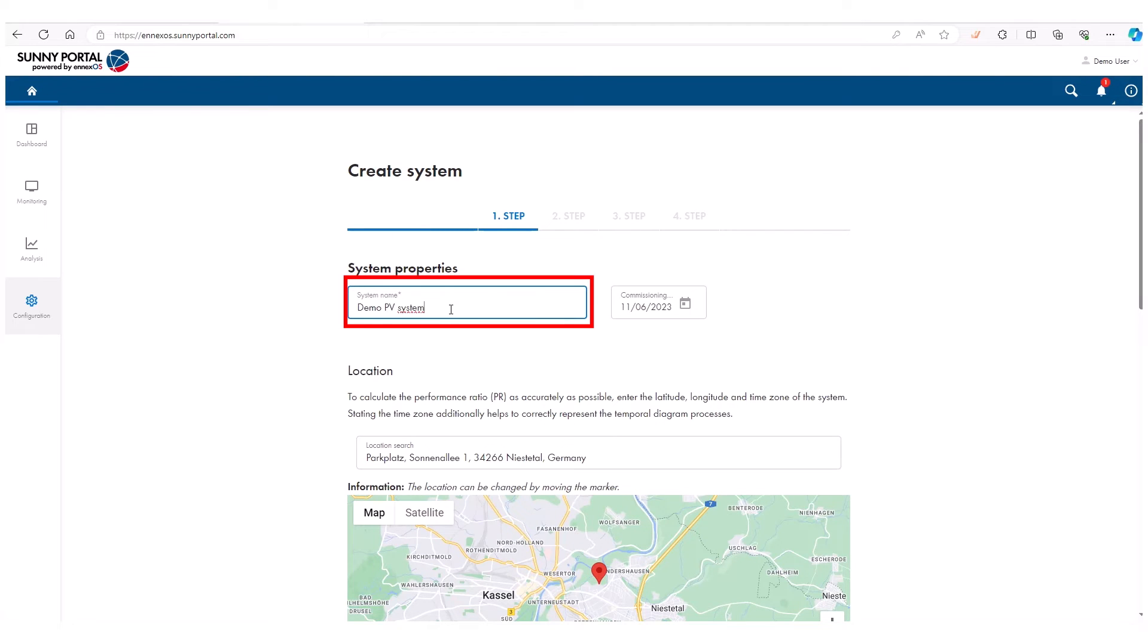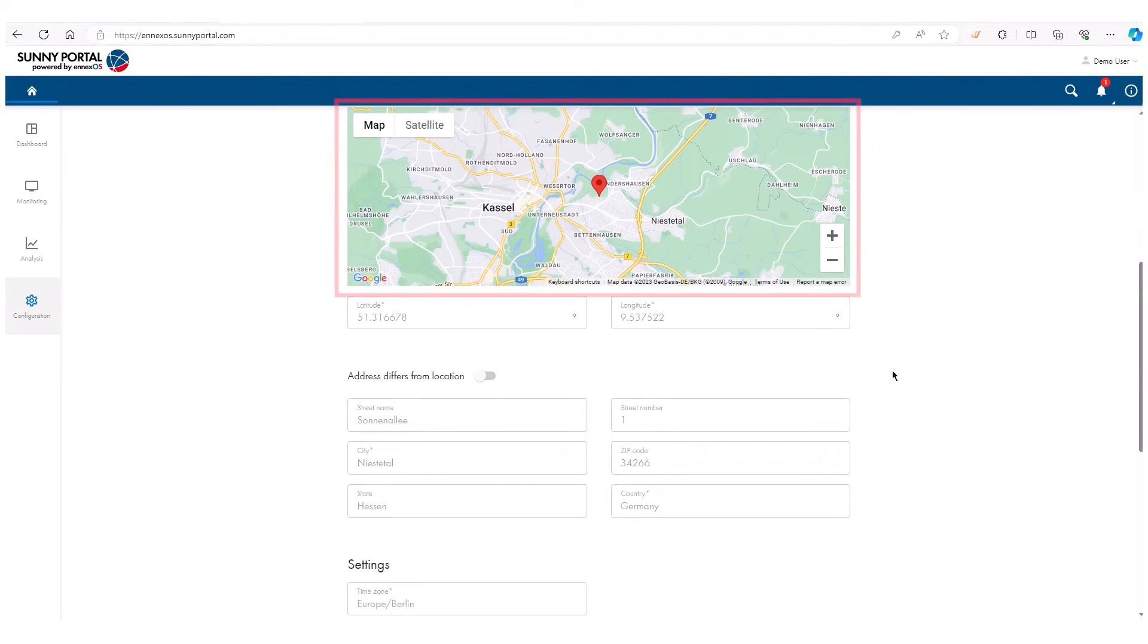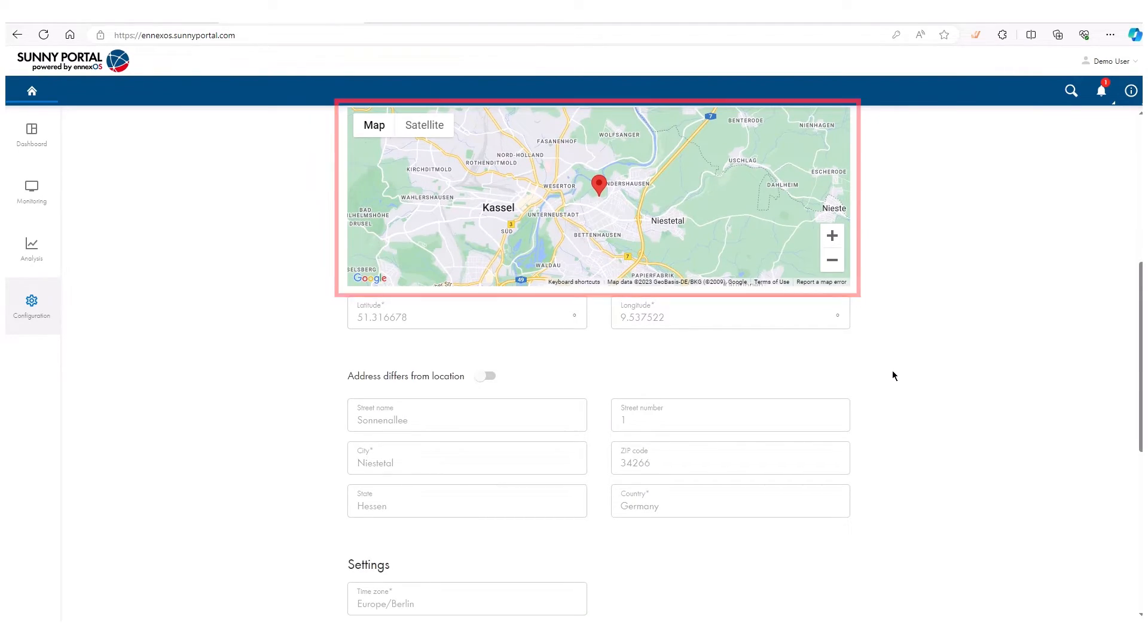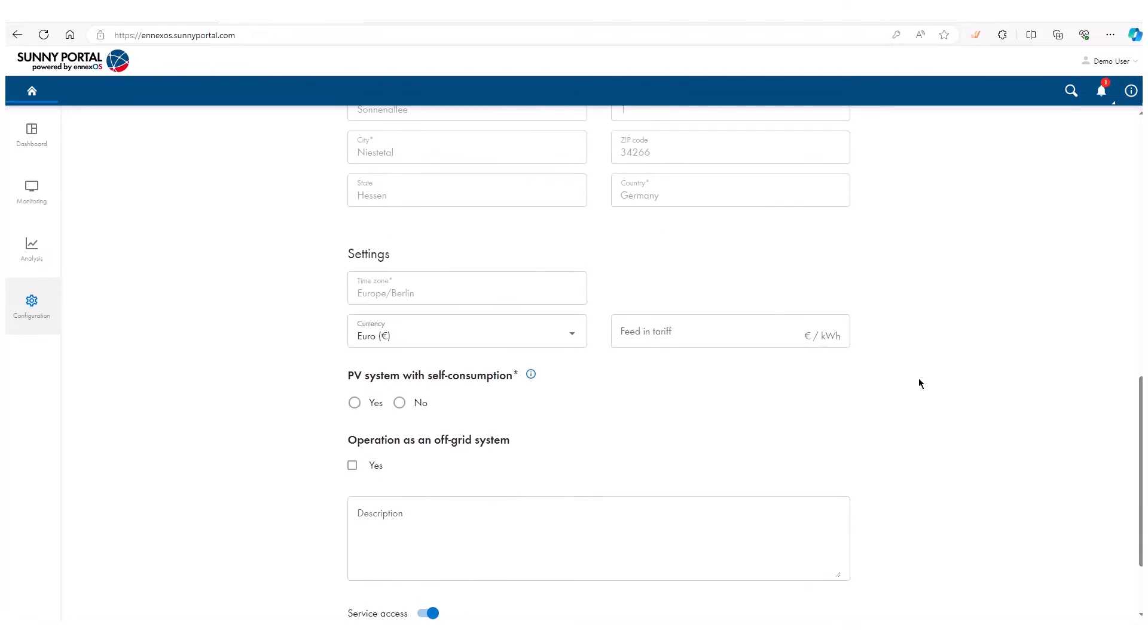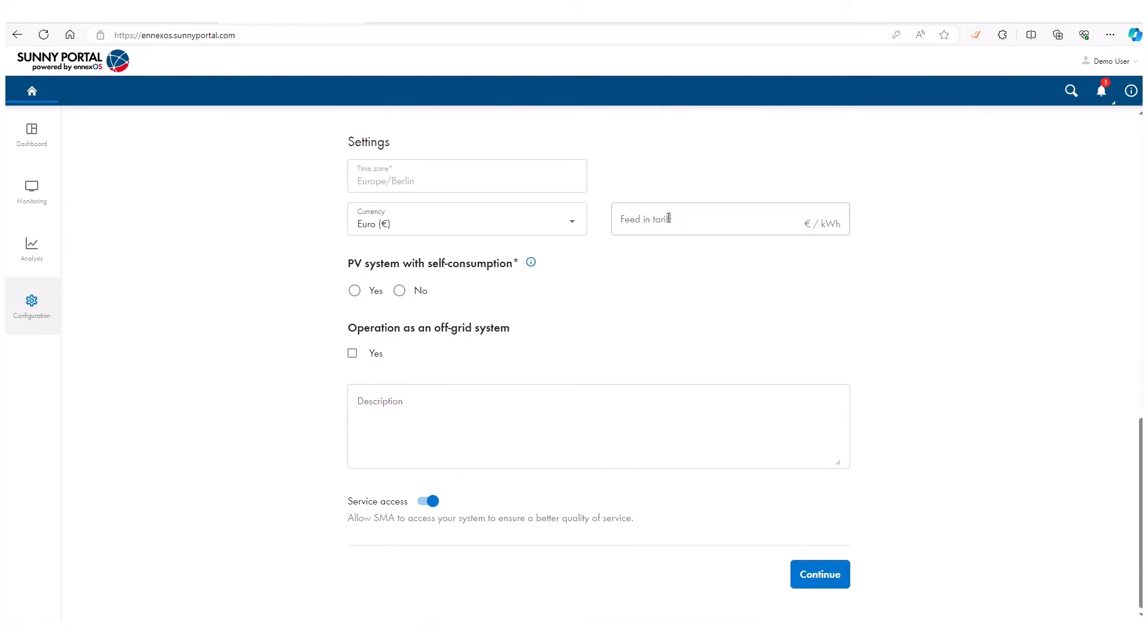In this first step, enter all basic information such as the system name and search for an address using the location section. Afterwards, enter the feed-in tariff when available and activate the self-consumption if necessary.